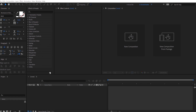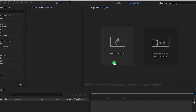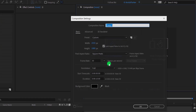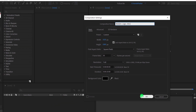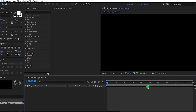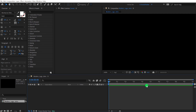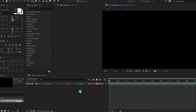Open After Effects and create a new composition. I am calling it a modern logo intro. As always, I am using the 1920x1080 resolution at 30 frames per second, and my duration is 10 seconds. Hit OK and let's move to the first step.